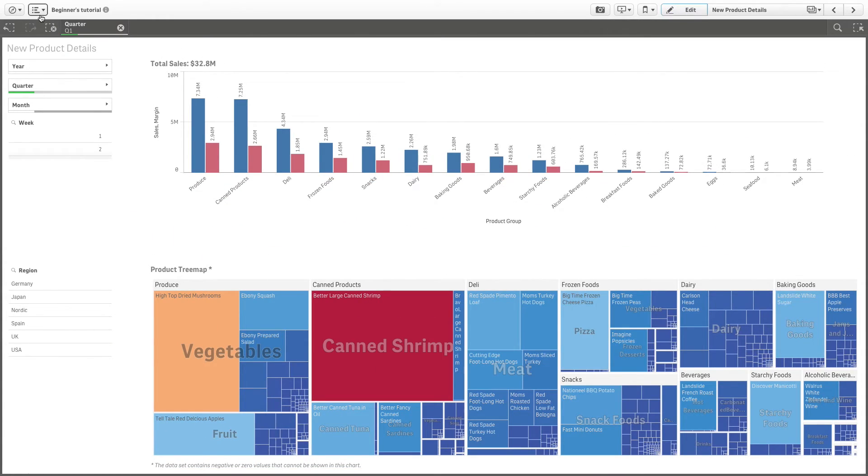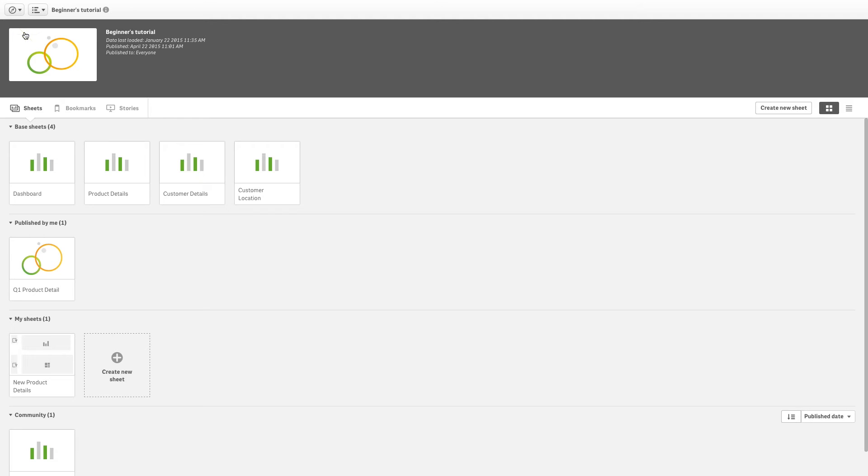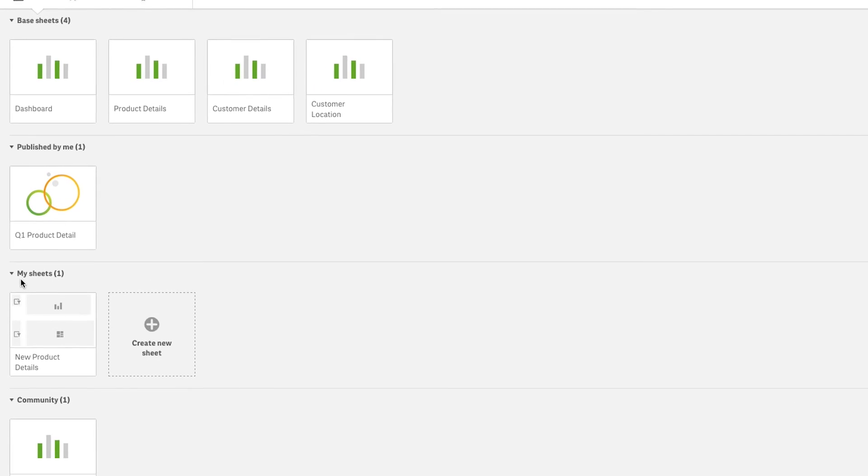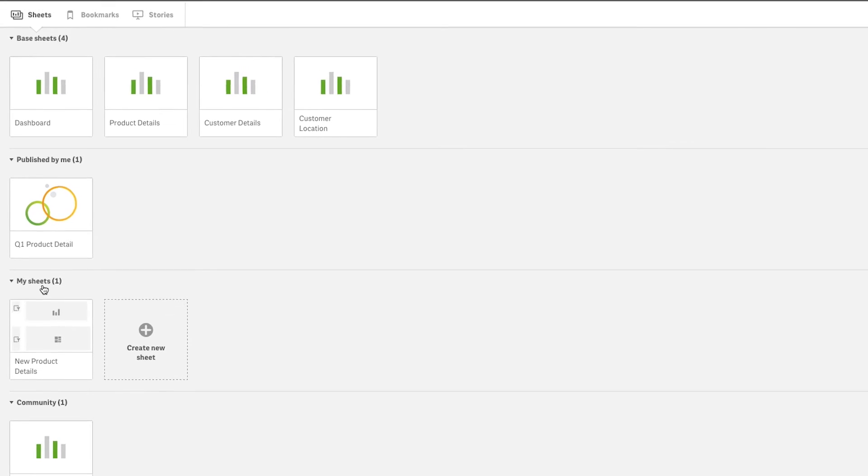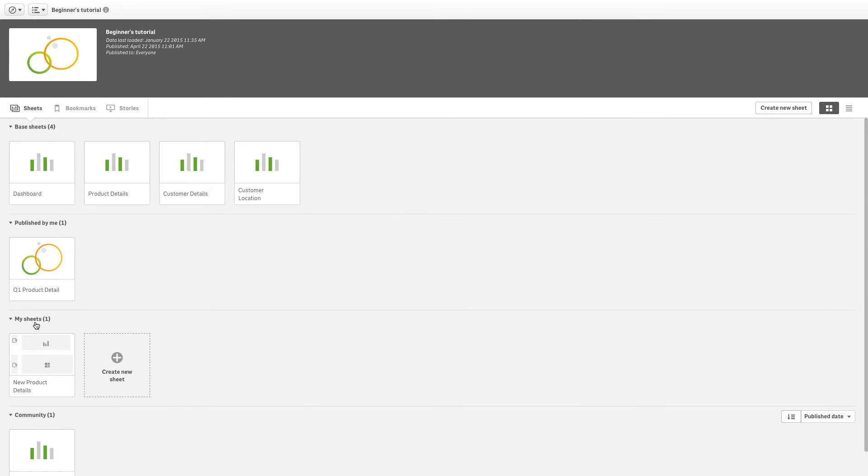If you go to the App Overview, your unpublished sheet is now found under My Sheets instead of Published by me. This means that no other users can see it.